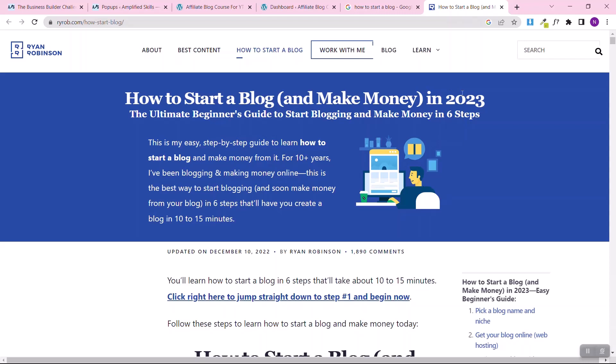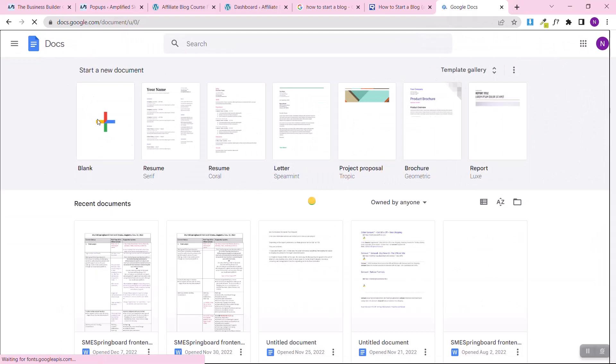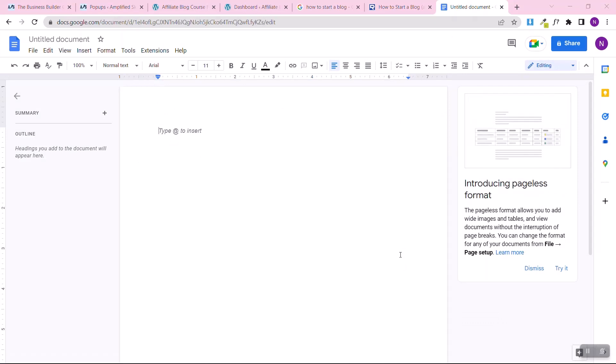Open one of the articles in the search results — for example, one titled 'How to Start a Blog and Make Money in 2023.' This blogger is positioning themselves ahead of time for future traffic. What we're going to do now is open a Google Doc — just type 'Google Doc' in the search bar, open it, and click on the blank document to start a new one.